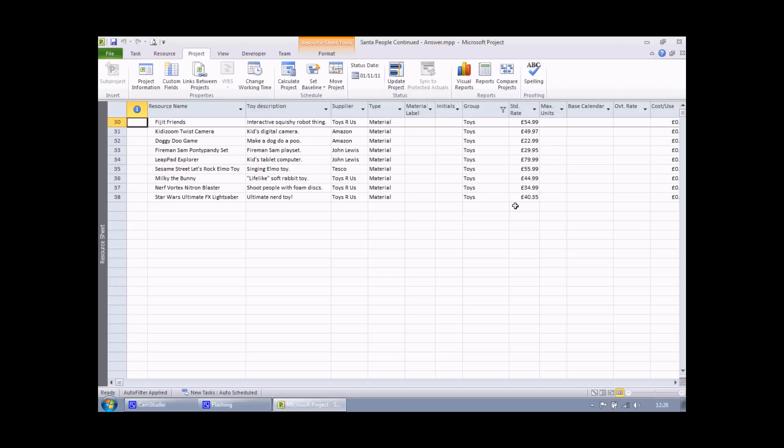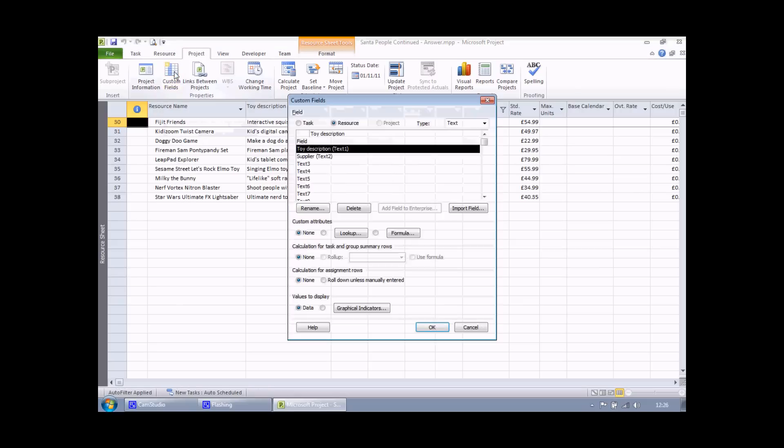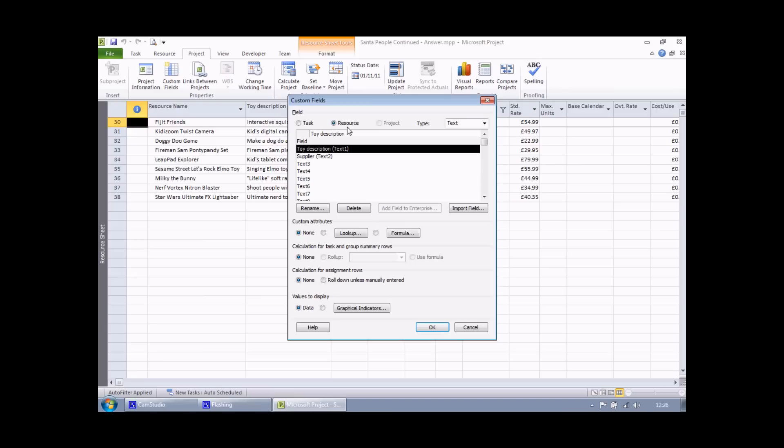To start with, we need a new custom field. So just as we did in part one, head to the project tab and choose custom fields. Again, we need to choose which type of table we're going to insert our field into. It's going to be a resource table again.